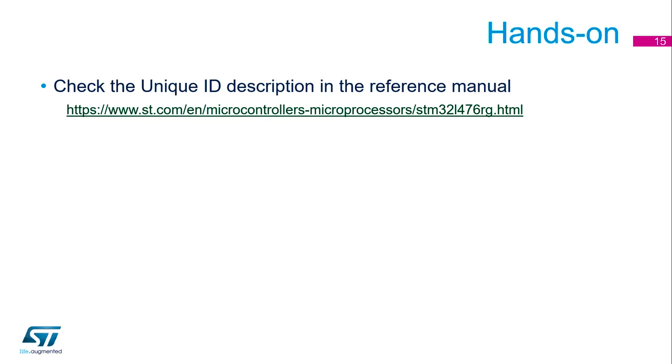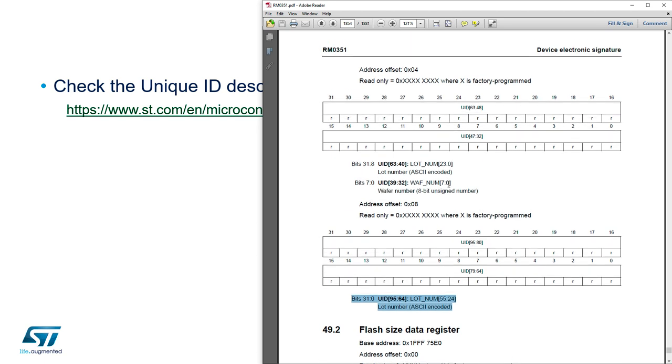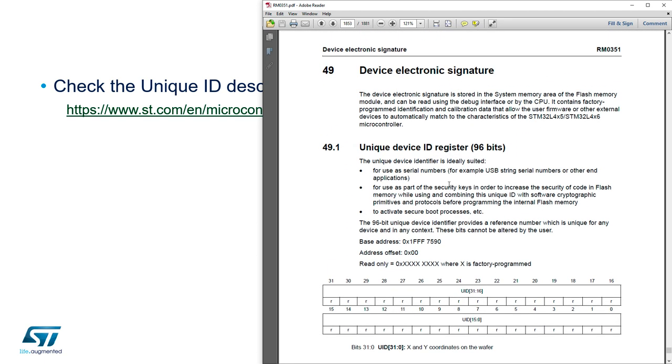The first step is to open the reference manual and search for the location of the register. If you search in this documentation, you will find the chapter about the unique device ID registers.